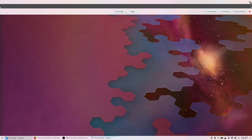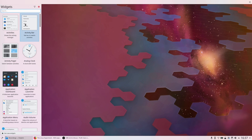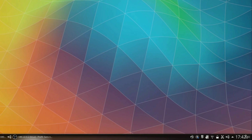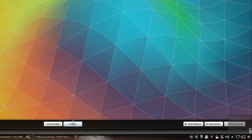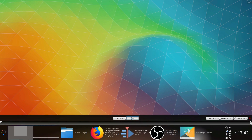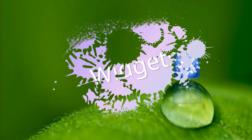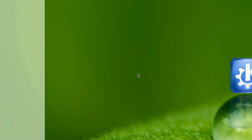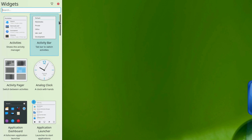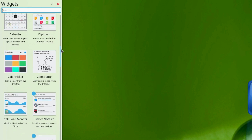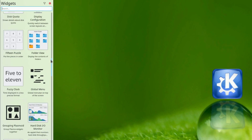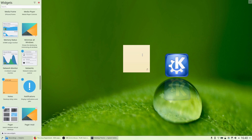Panels are shared between activities, so removing one will remove it from all activities. You can configure a panel's height and size by clicking on the three lines icon on the right of the panel. A sidebar will show up and let you search or browse available widgets. Just drag the one you want to add where you want it to be, on the desktop or on a panel.